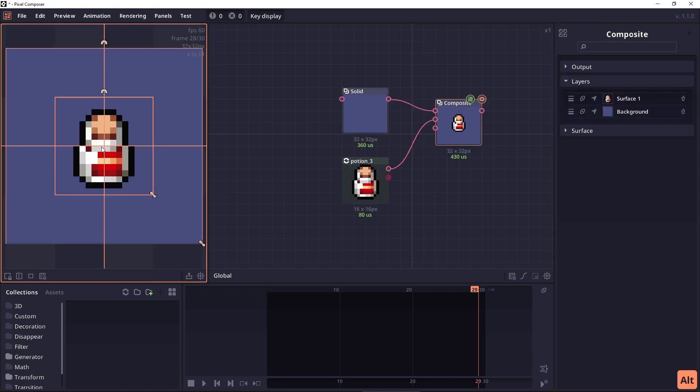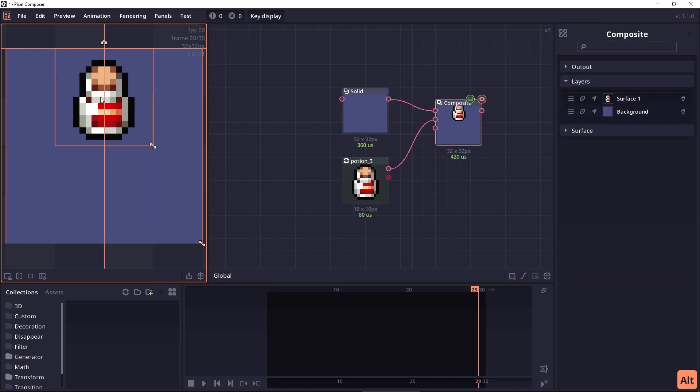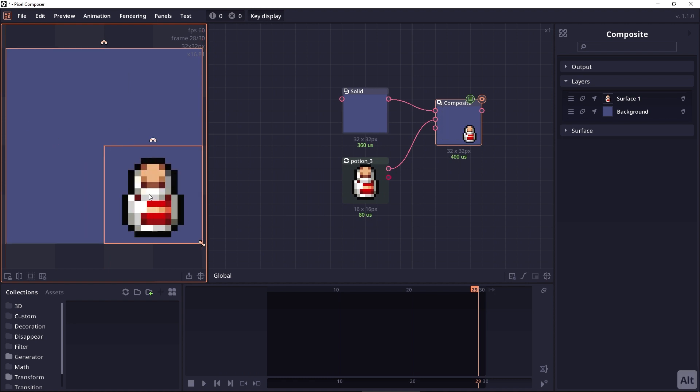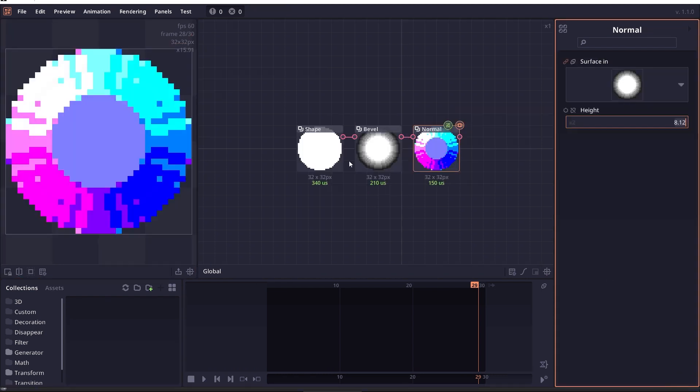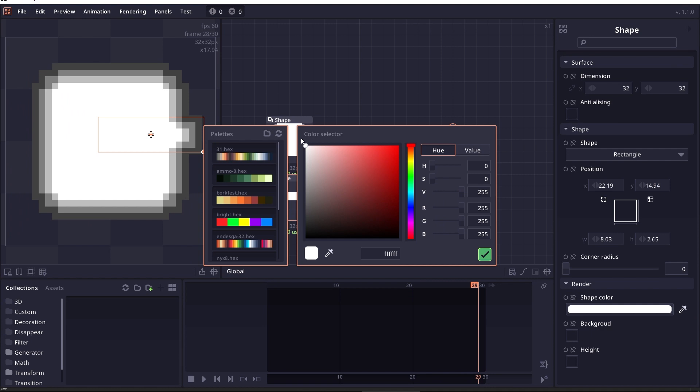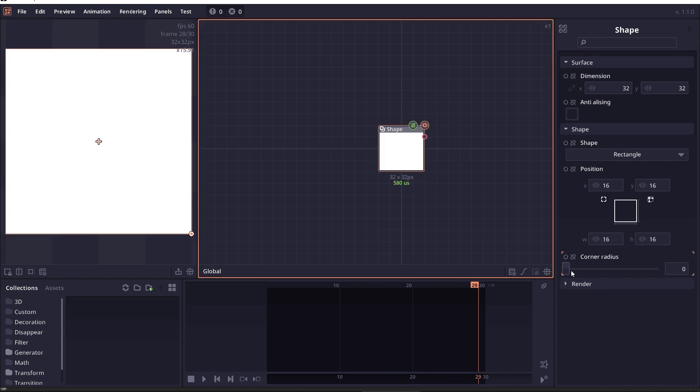For compose node, you can now hold alt key to snap the surface to the background. The normal node also multiply alpha by default. And the bevel node now also accept grayscale values.